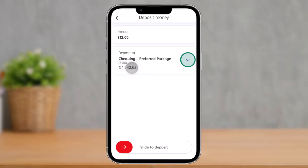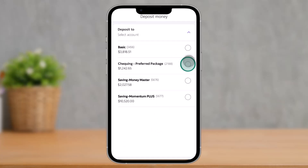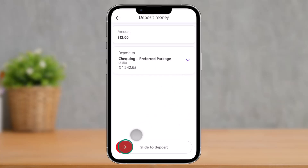All you have to do is select Deposit to this option here and then tap on the arrow icon. Once you tap on the arrow icon, you can see Checking Preferred Package — select that option.